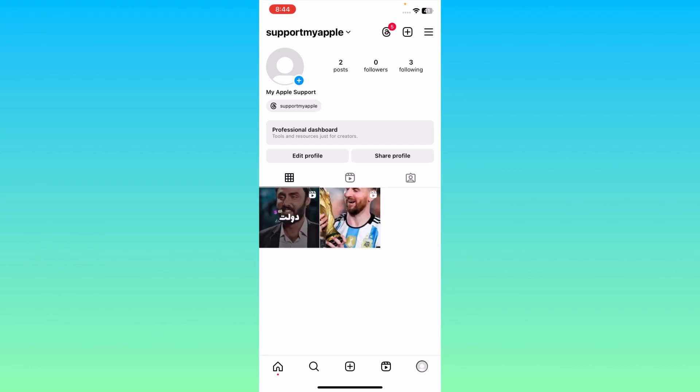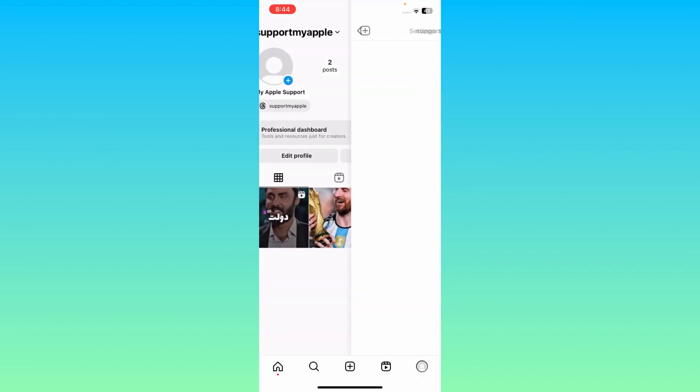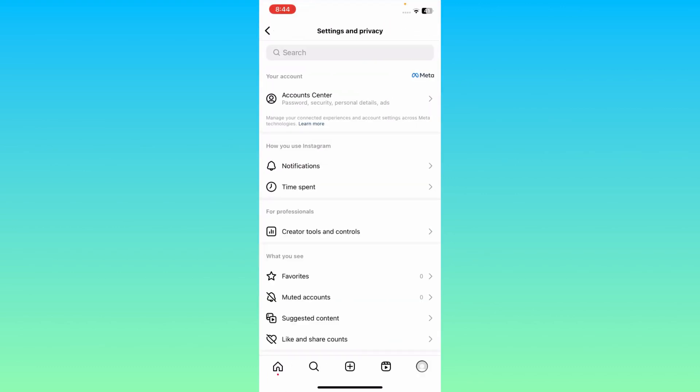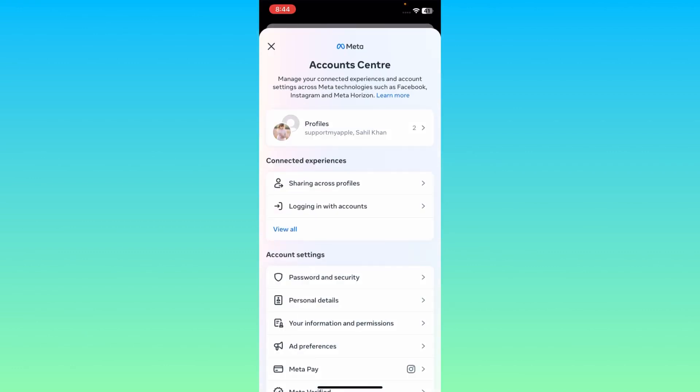Click here on three lines on the top right corner. Here the first option, Settings and Privacy, you may click here. You will see the option of Account Center. Click here on Account Center.